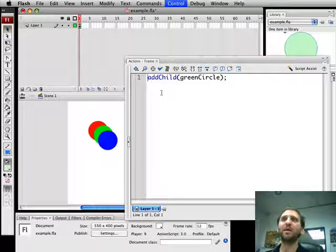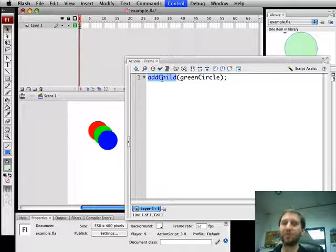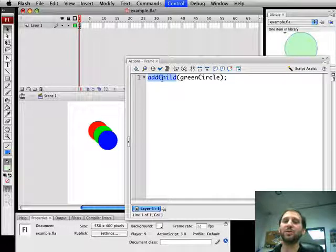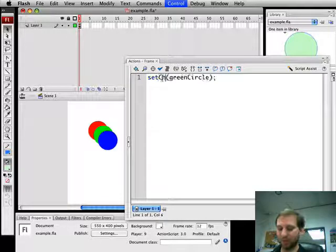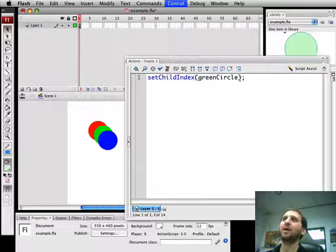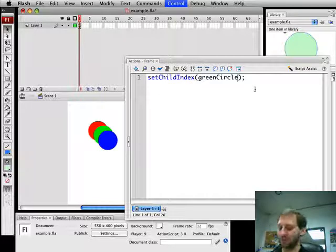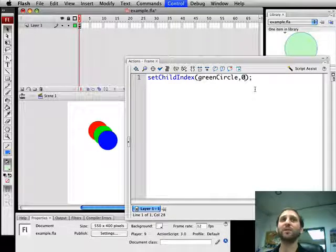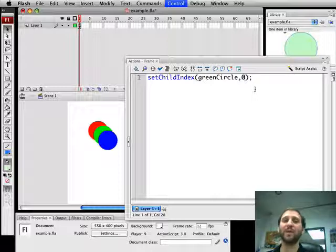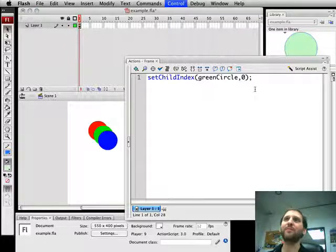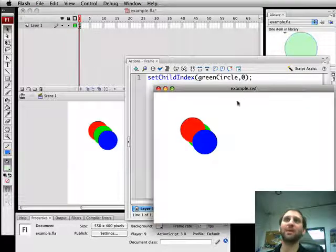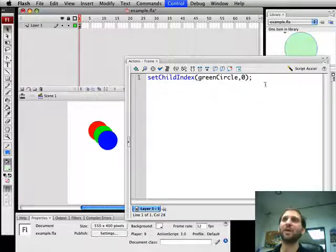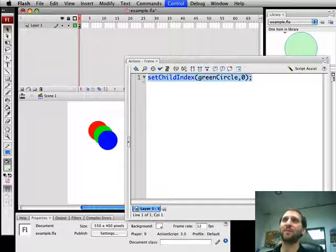Now suppose we wanted to move green all the way to the back. The way to do that is to set the Child Index. We set the Child Index with green circle to zero, putting it the very first one on the display list, so being the first to be drawn, meaning it will be in the back. There we go. So now we've shown how to move something to the front and how to move something to the back.